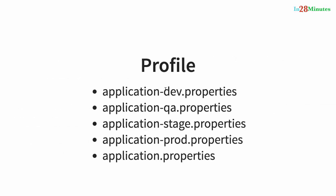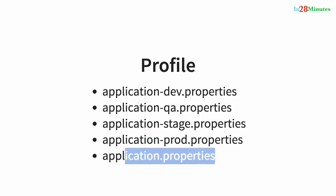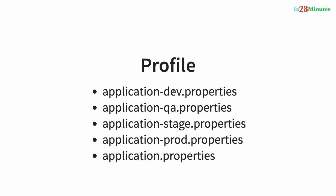The way we can have different configuration for different environments is by defining individual property files for each one of them. So all the common properties you can define in application.properties. If you want to override any of the properties in a specific environment, let's say I want to override the properties in dev, then I can create application-dev.properties. In QA, application-qa.properties.